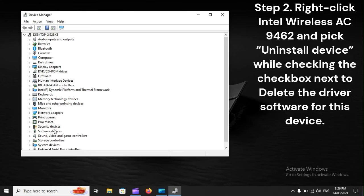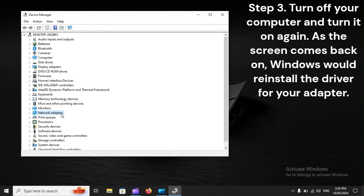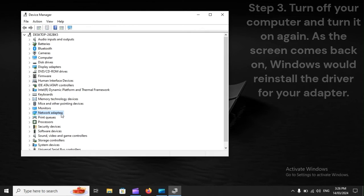Step 2: Right-click Intel Wireless AC 9462 and pick Uninstall Device while checking the checkbox next to delete the driver software for this device. Step 3: Turn off your computer and turn it on again. As the screen comes back on, Windows would reinstall the driver for your adapter.